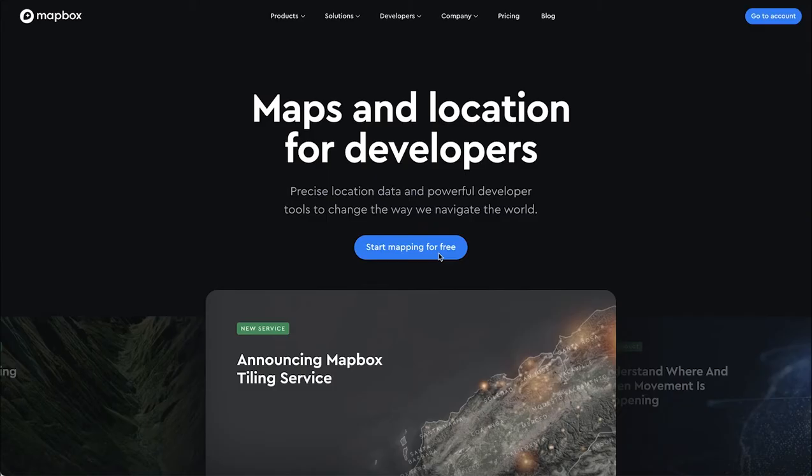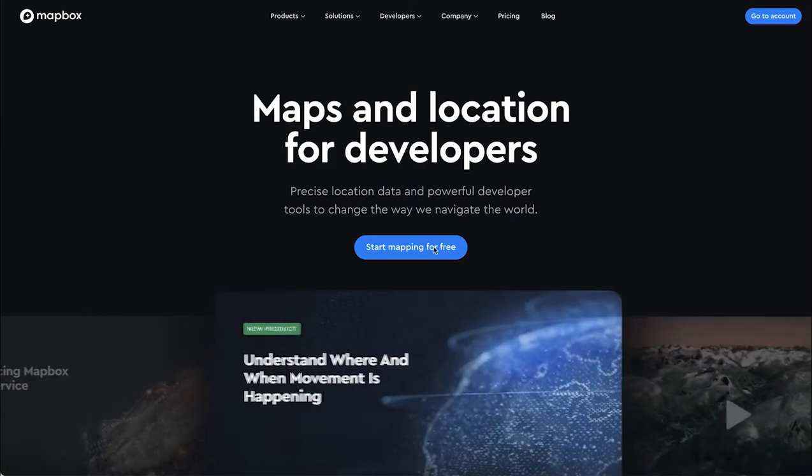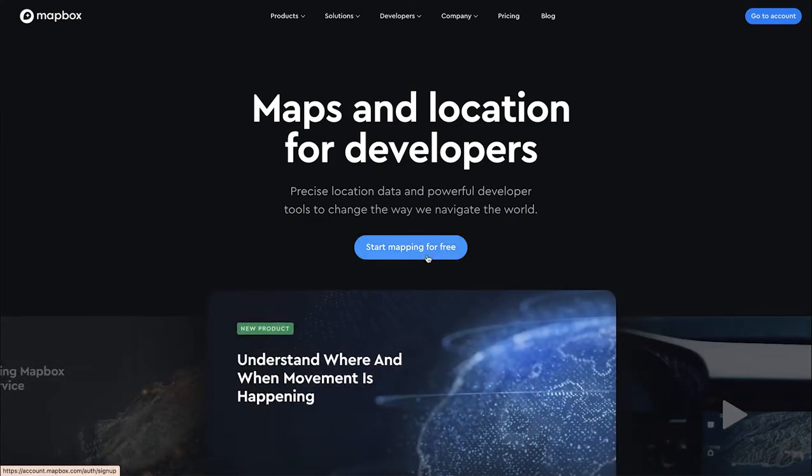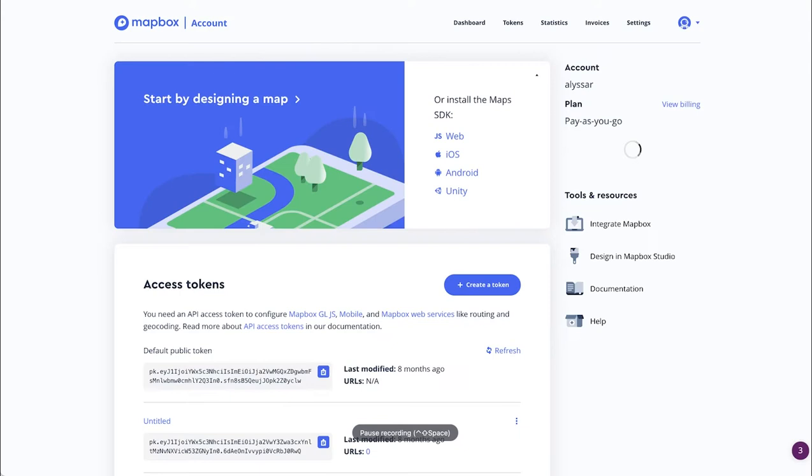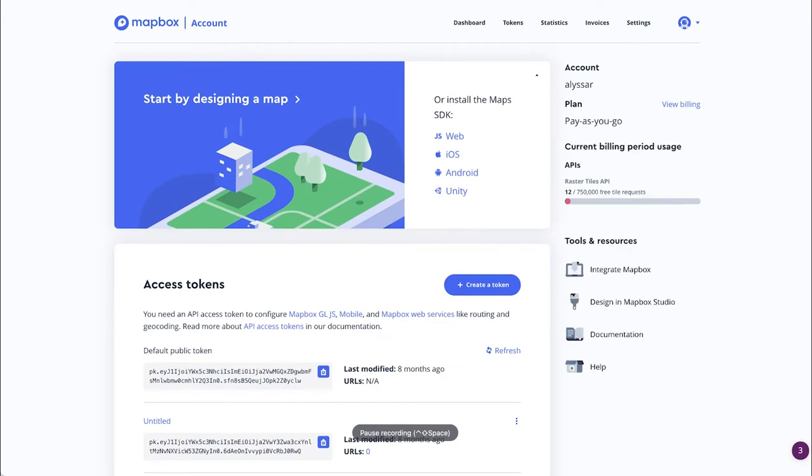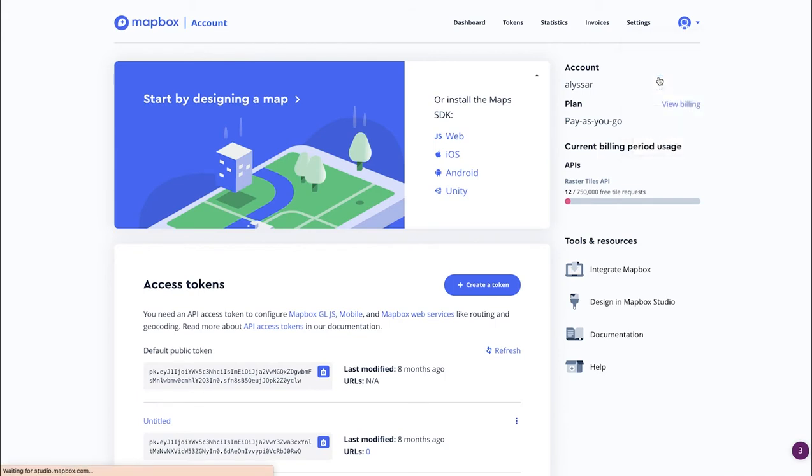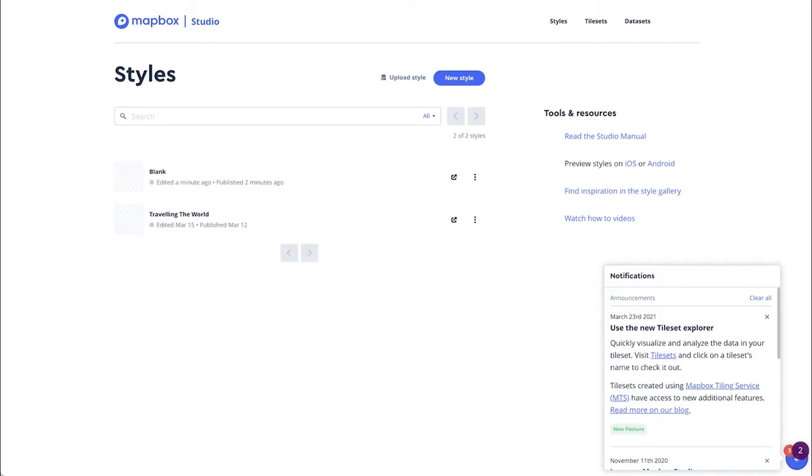Once you've navigated to the Mapbox website, select Start Mapping for Free. Then, by selecting the arrow next to the icon, select Studios and New Style.